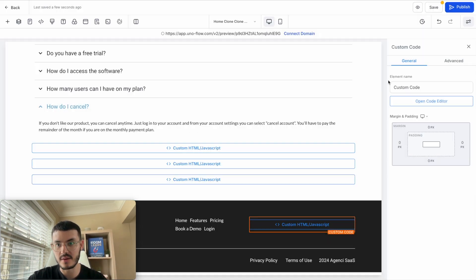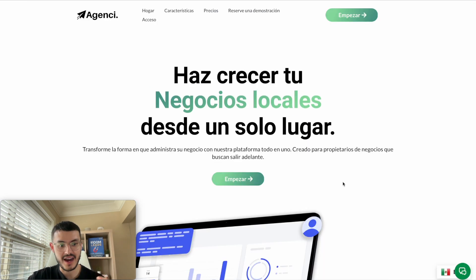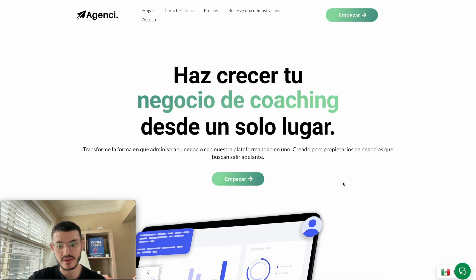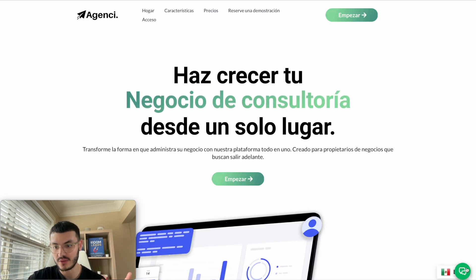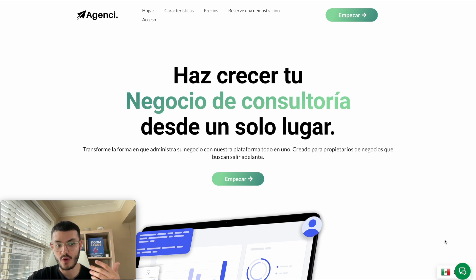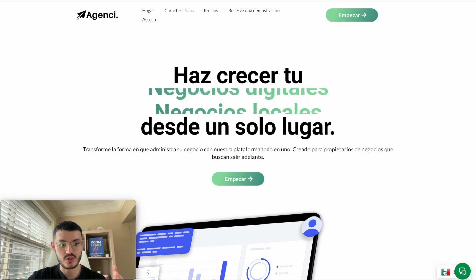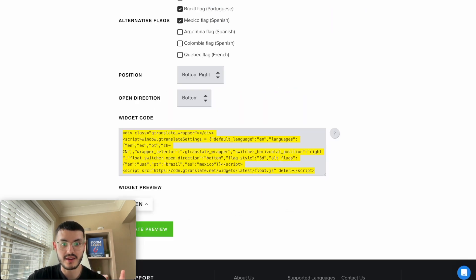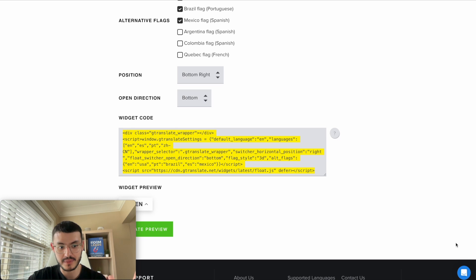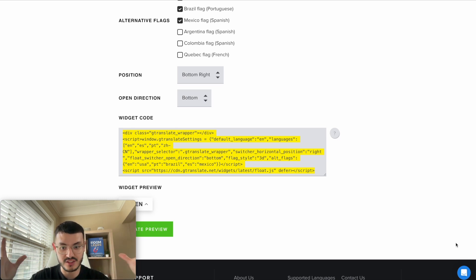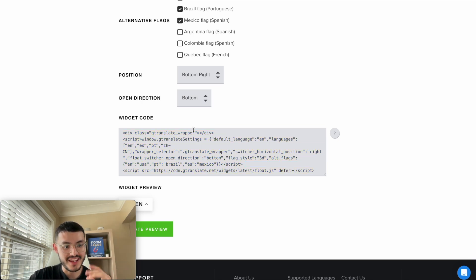The problem you may notice now is that the chat widget is overlapping with the translation widget. Of course, I could move the translation widget to the top right or somewhere else, but I want to keep it in the same place so I don't have different buttons everywhere, which can be distracting. The way to fix this on GoHighLevel is by using code.